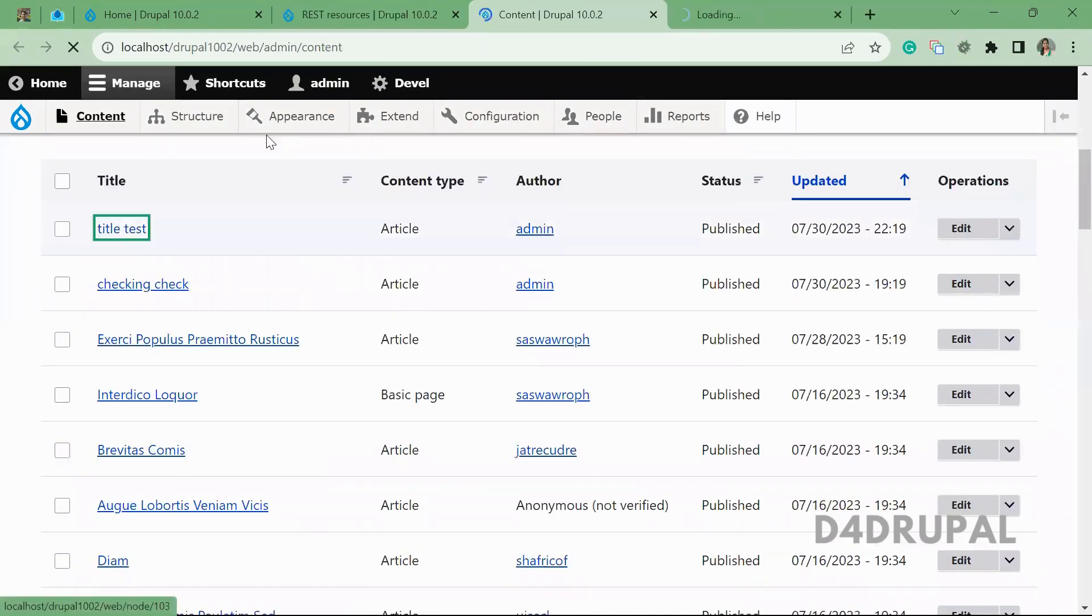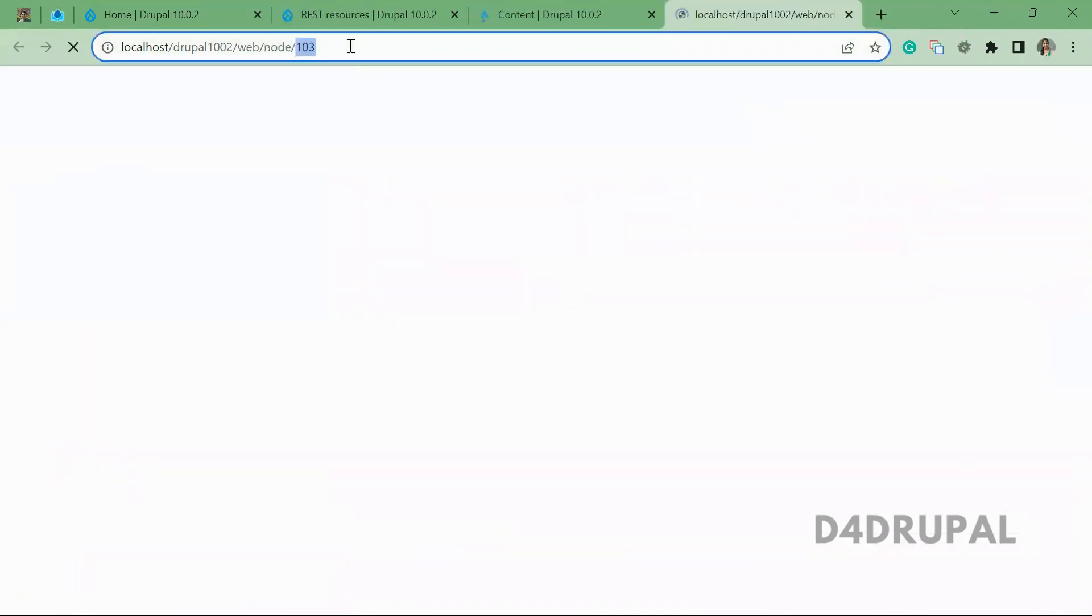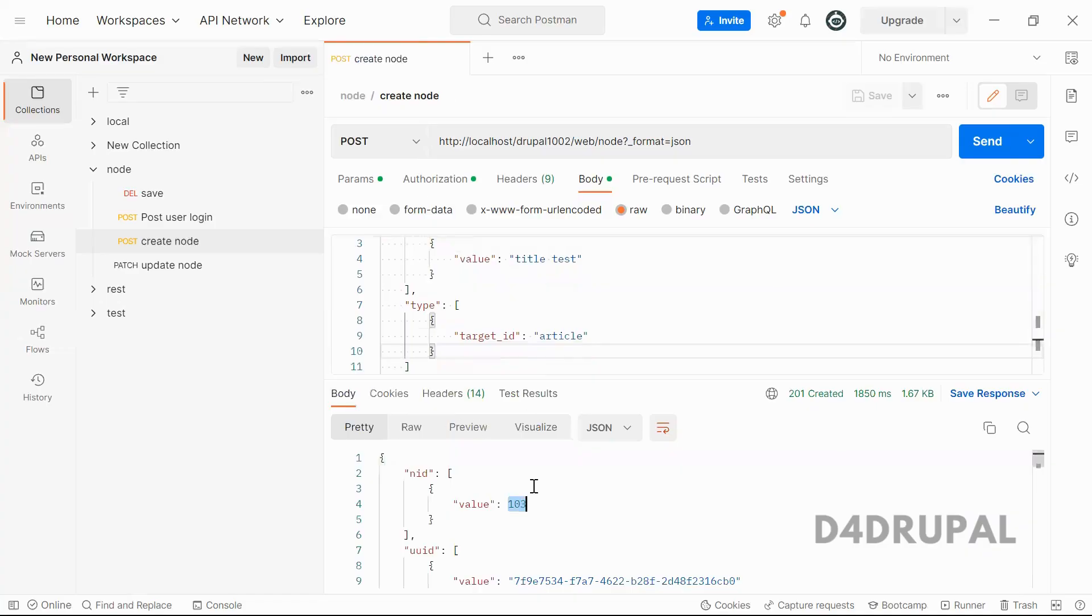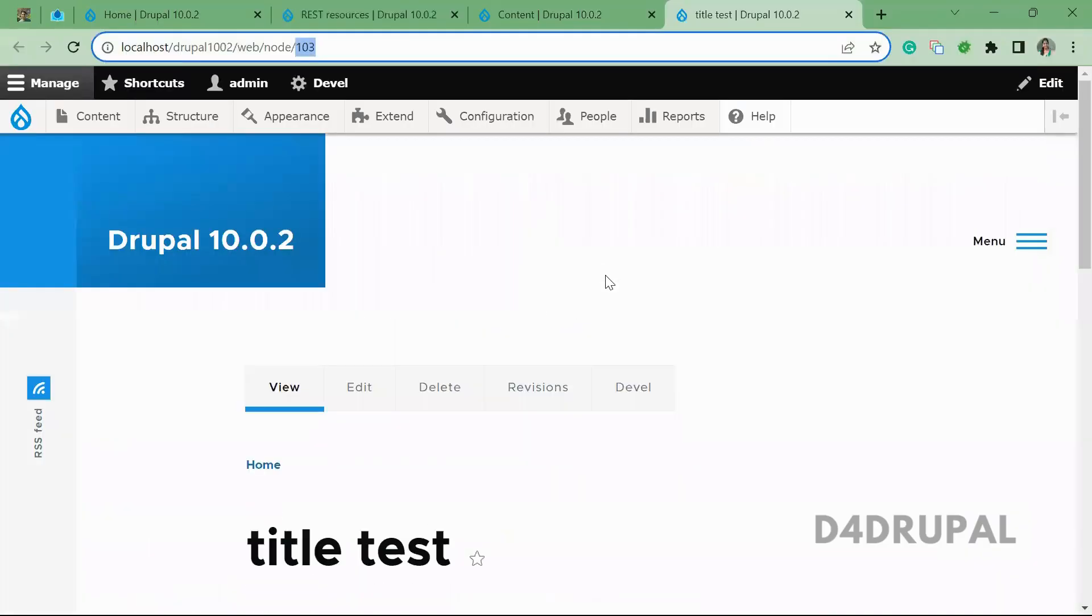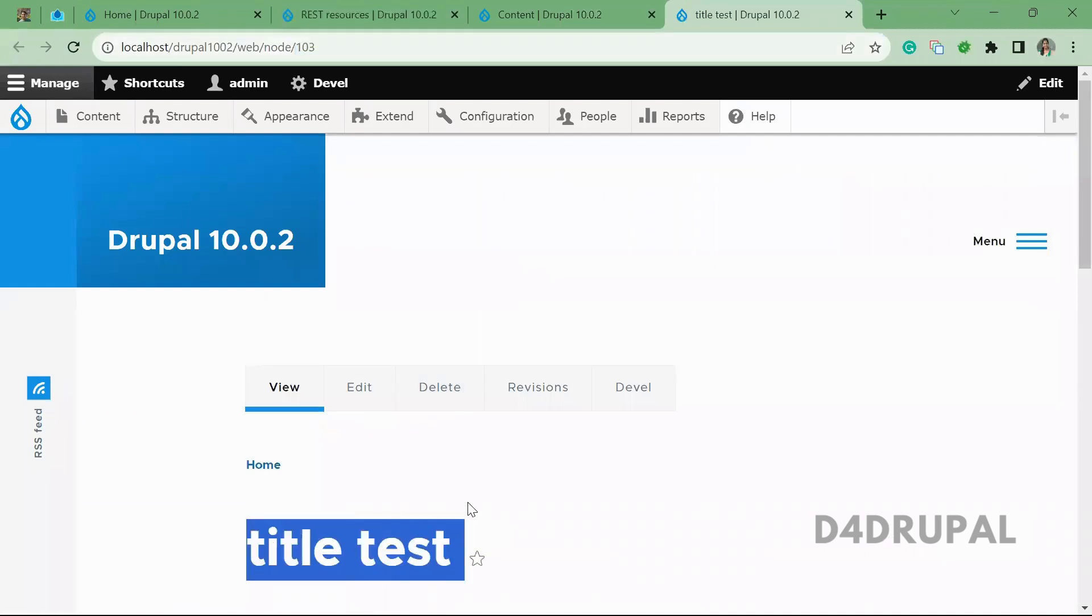This is the node which we created. You can see the node ID is 103 and the title is 'title test'. The same title is created.